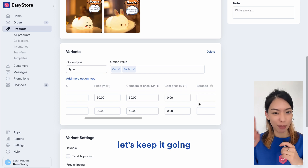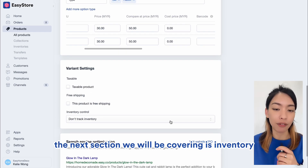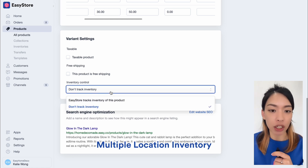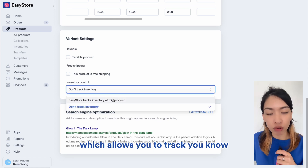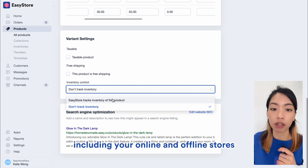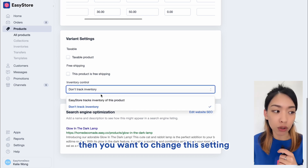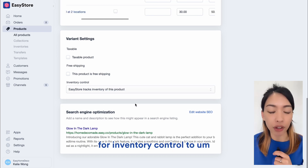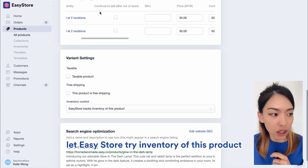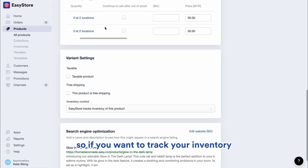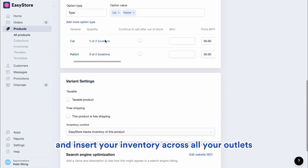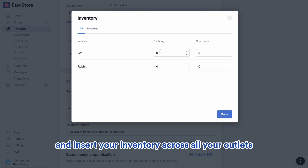We are now halfway there, let's keep it going. The next section we'll be covering is inventory. So if you want to utilize EasyStore's multiple location inventory, which allows you to track your inventory across multiple locations including your online and offline stores, then you want to change the setting for inventory control to let EasyStore track inventory of this product. If you want to track your inventory, you can click on the blue hyperlink and insert your inventory across all your outlets.